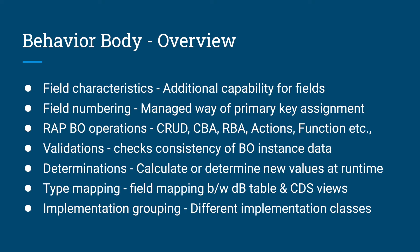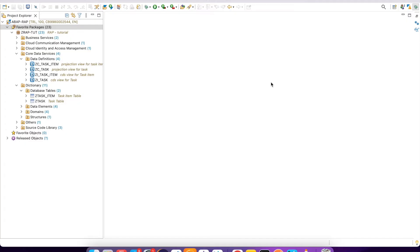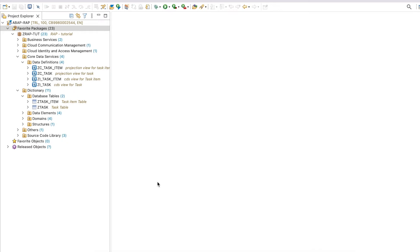That's the overview of behavior definition. Now let's see how we can create a behavior definition. I'll show you a small demo, but before that I have already created the prerequisite objects.